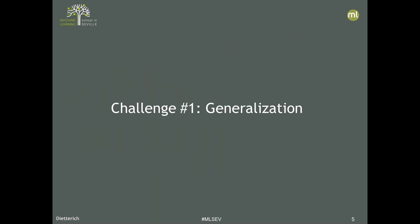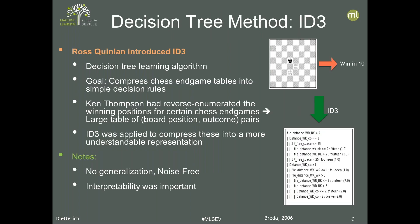The first challenge is generalization. Back in 1980, probably the best paper at that very first workshop was by Ross Quinlan, who is now retired in Sydney, Australia. At the time, he developed a decision tree algorithm called ID3 — the iterative dichotomizer three — and was applying it to take chess endgame data and compress it into simple decision rules.